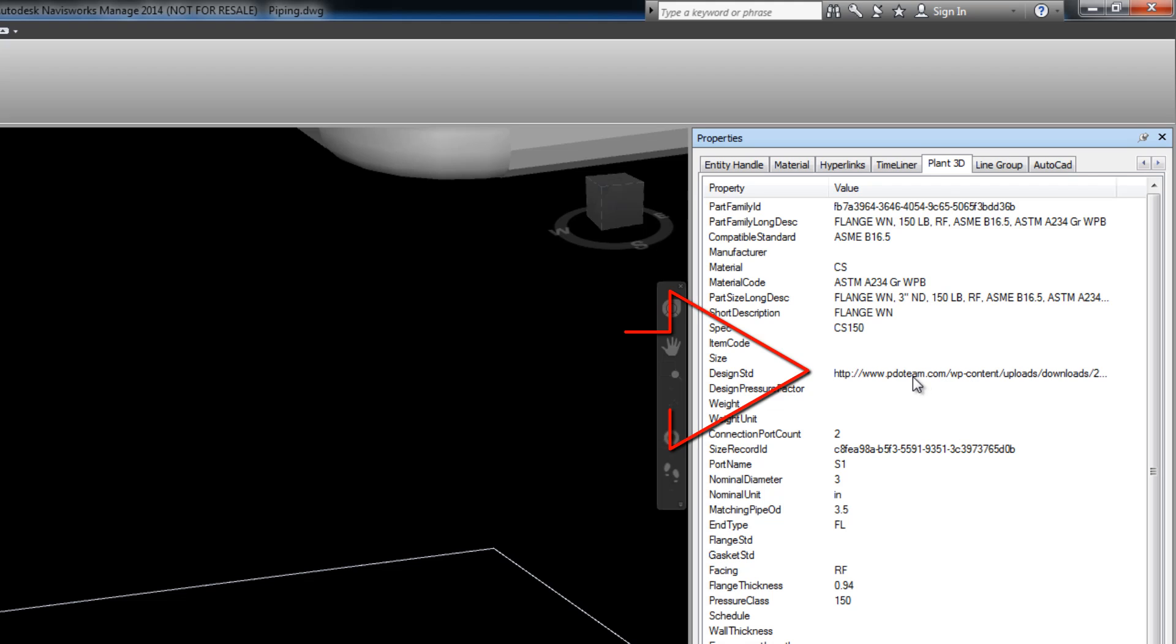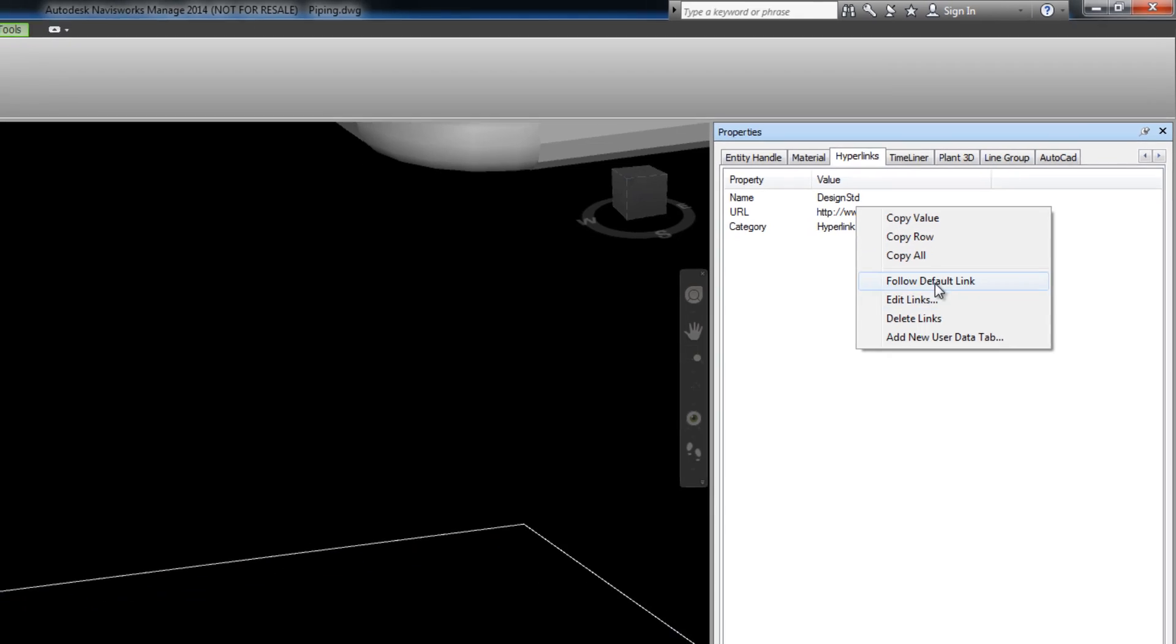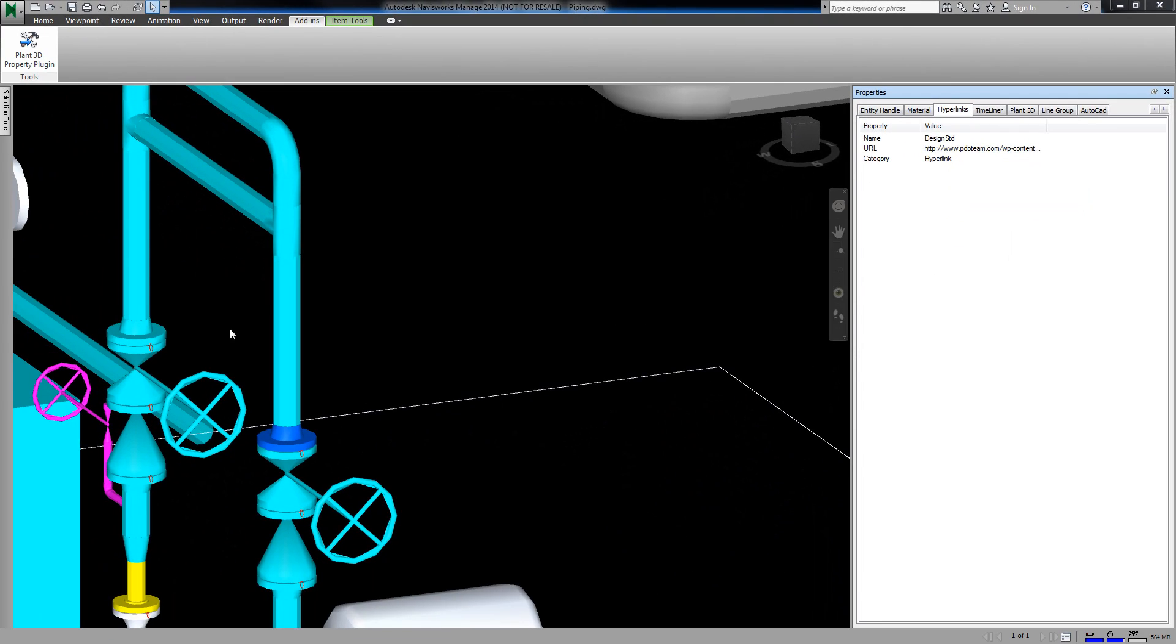For example, you can see the hyperlink here, and you can go to the Hyperlinks tab, and open the item.